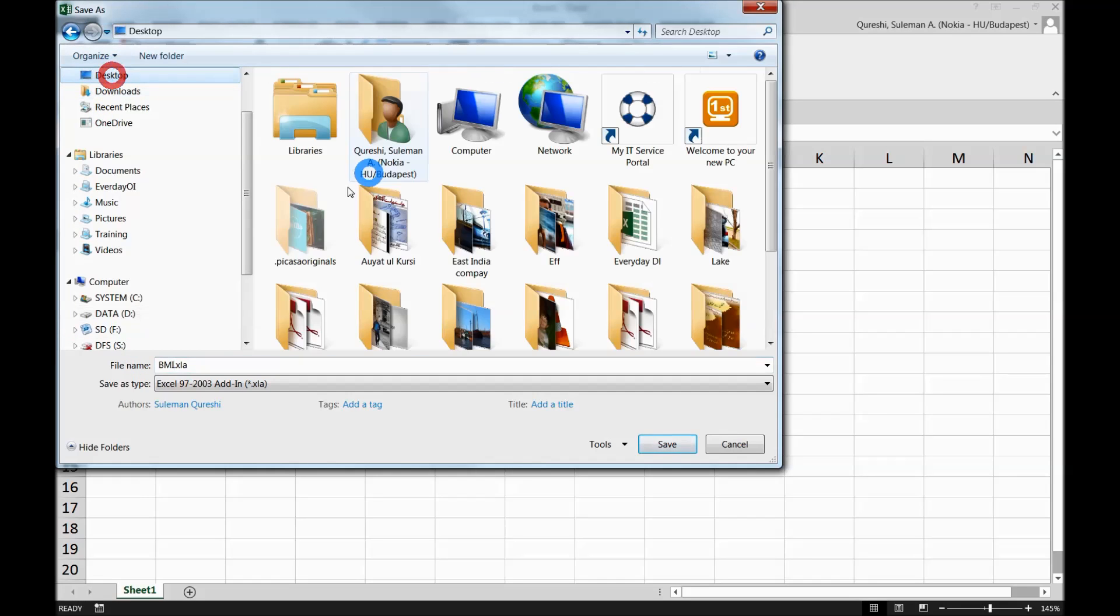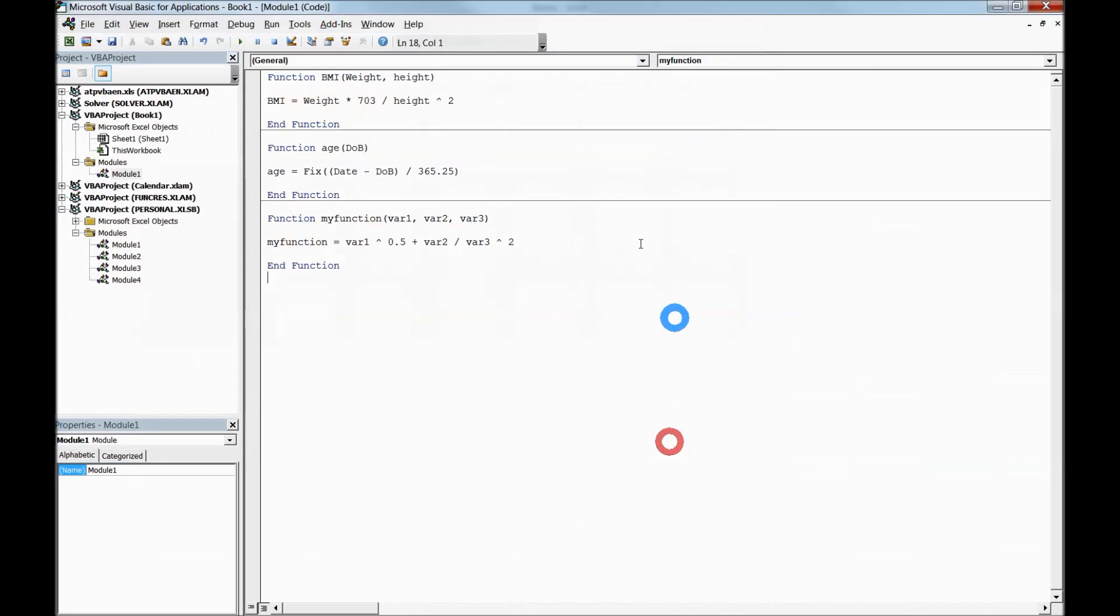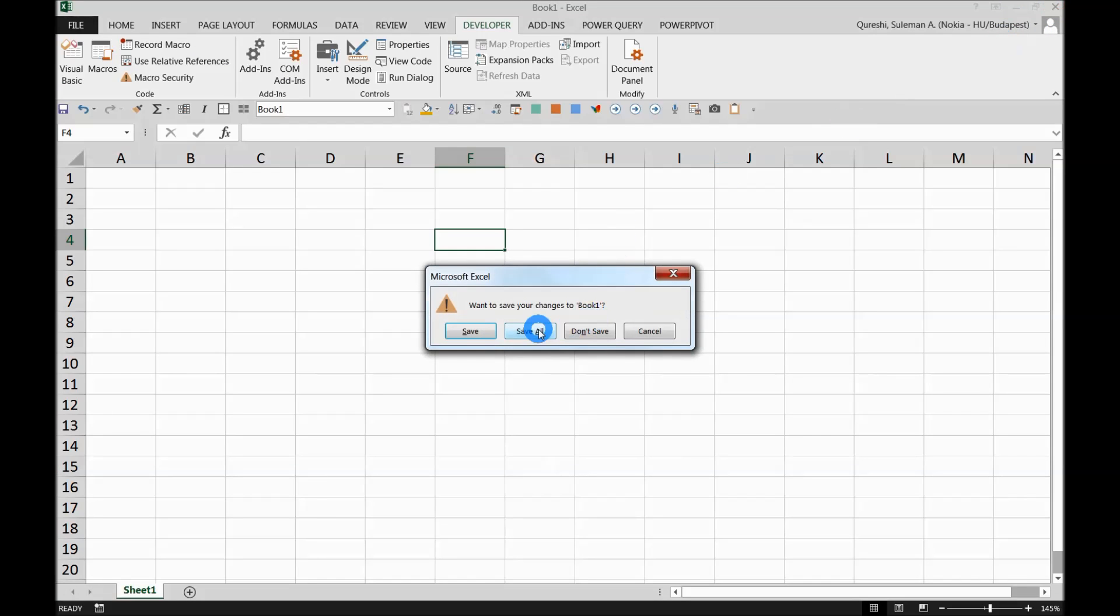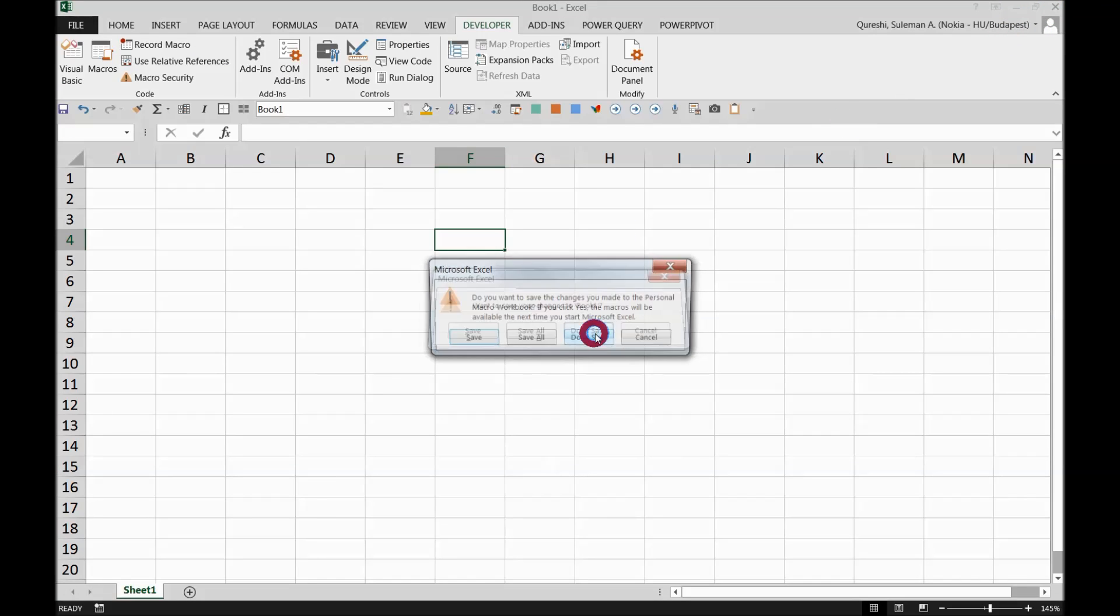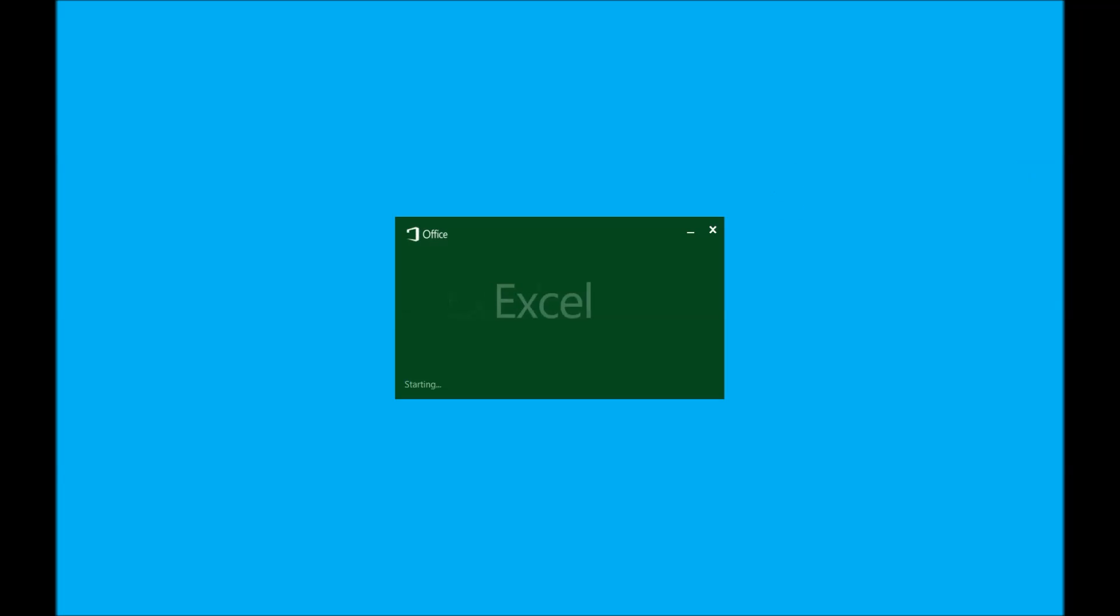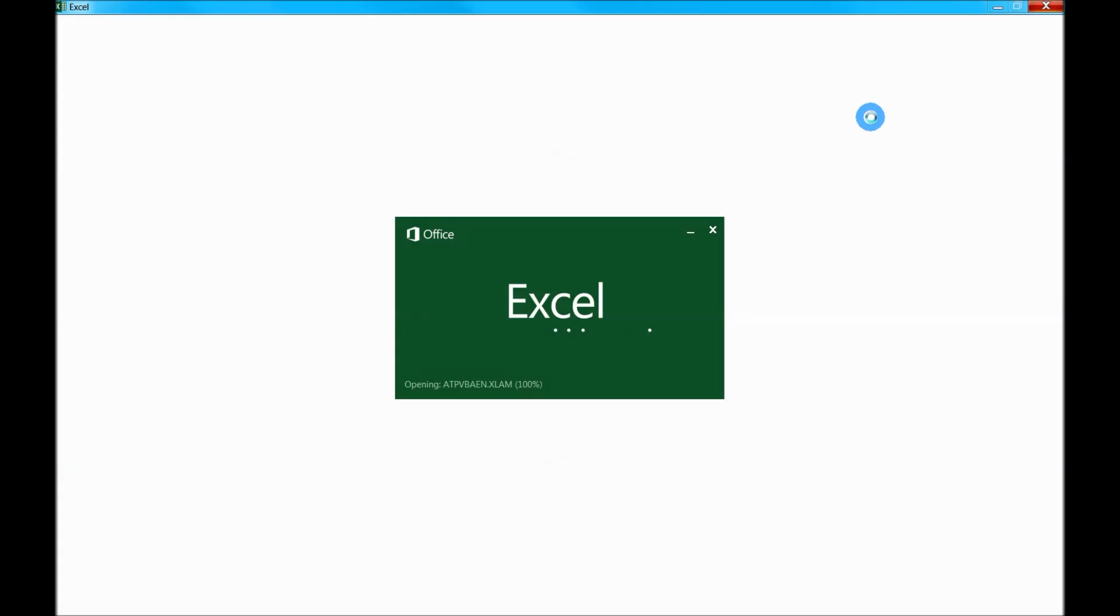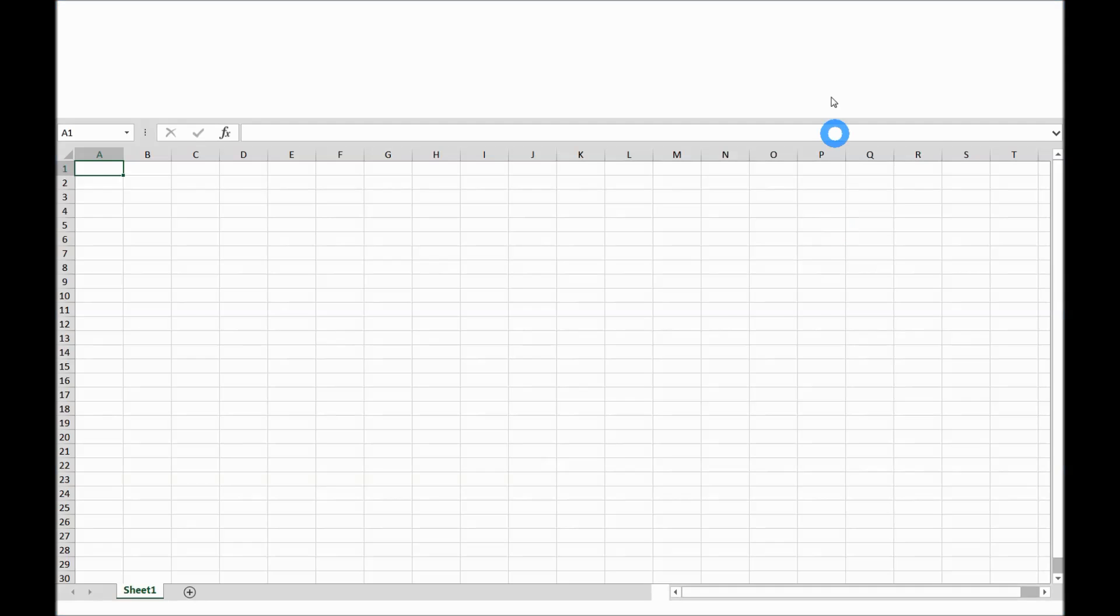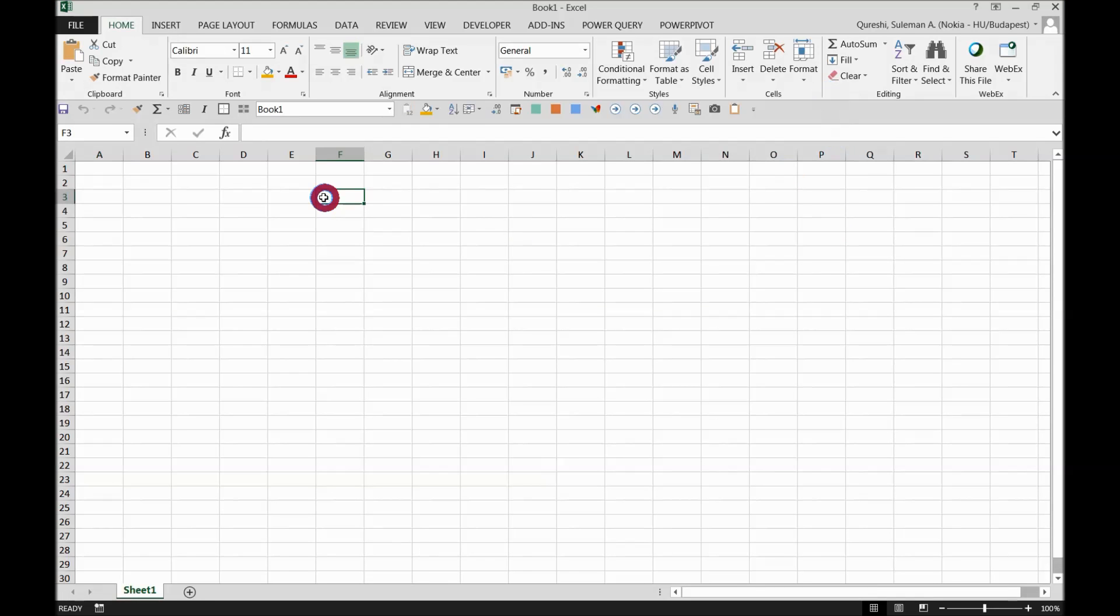Okay, our BMI is ready. Now I'll close this file. I will not save this. I'll open any other Excel, let's say a fresh worksheet to test this add-in.